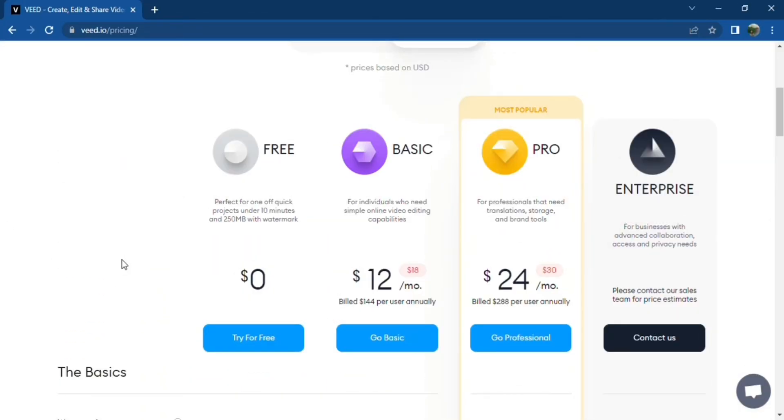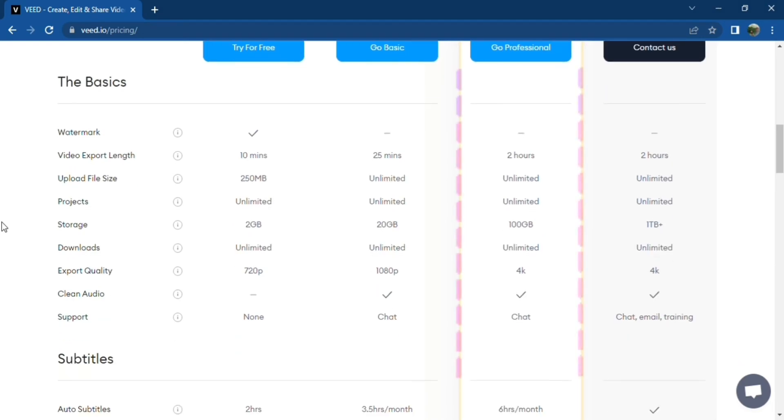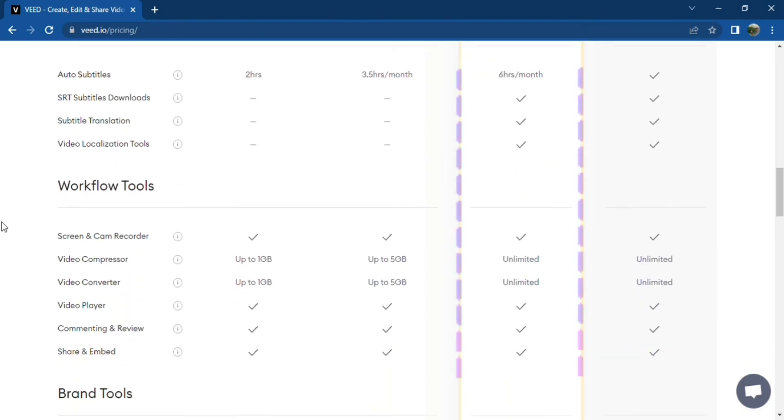Lastly, the pro version is perfect for larger teams who need advanced brand and collaboration control. The features you can get from this plan are as follows.